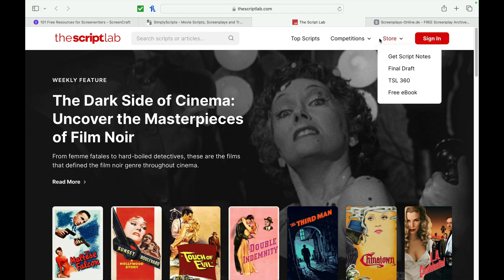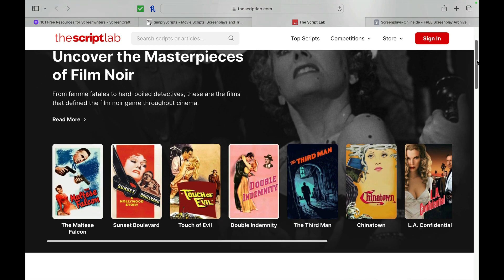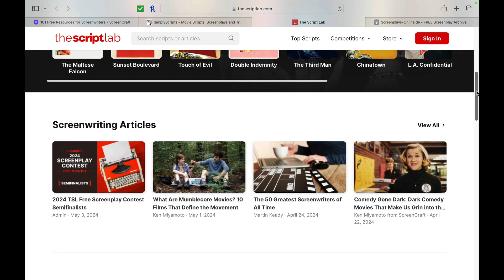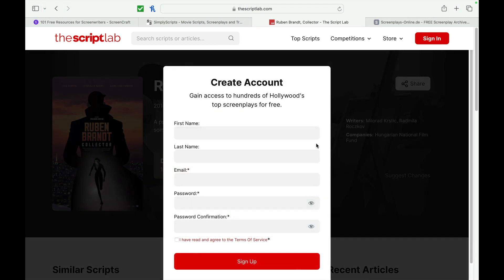The next one featured is the Script Lab. A lot of these scripts are going to be older scripts that are not new. Sometimes you do get some Oscar award-winning scripts online, but most of the time they're going to be older scripts — so just keep that in mind. You can simply click on different scripts, create an account, sign up, and then download a script from the Script Lab.